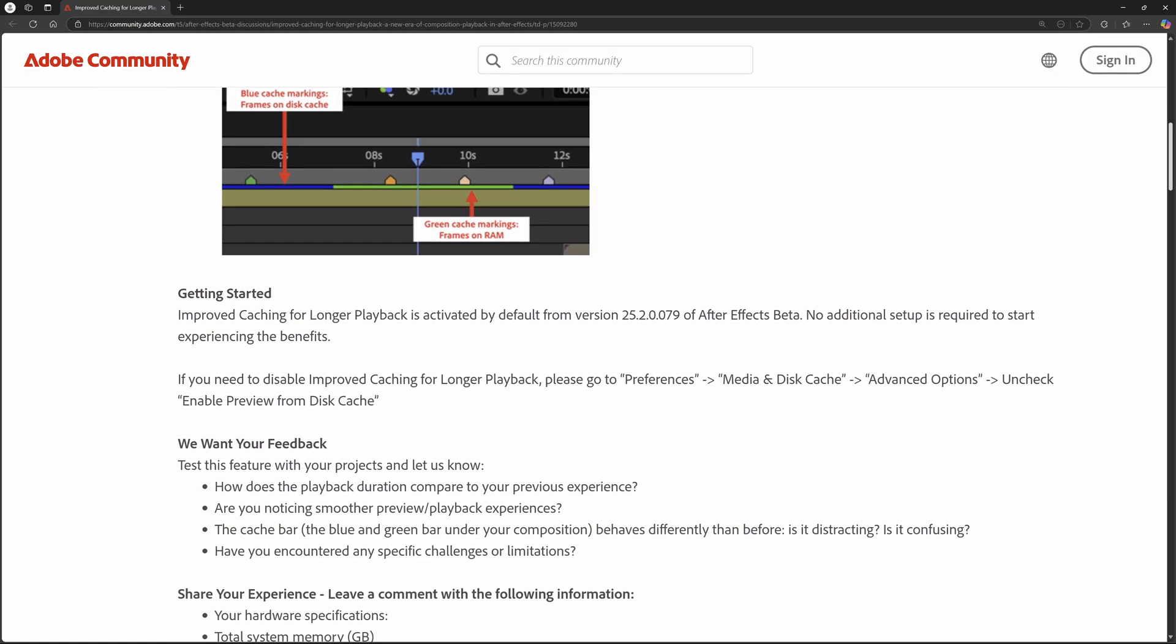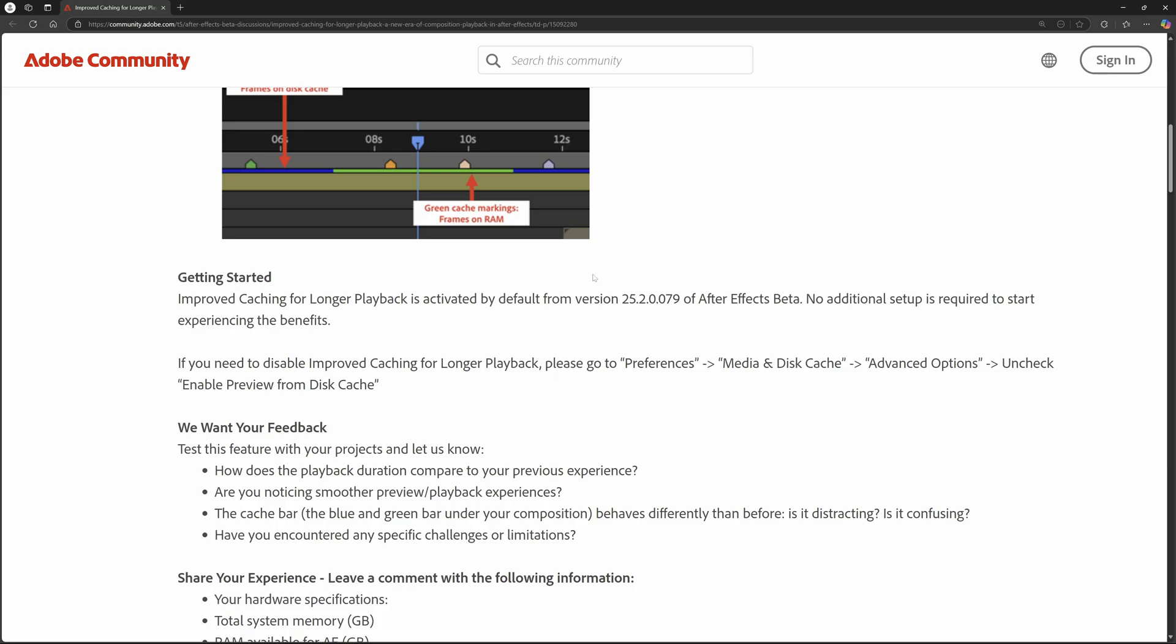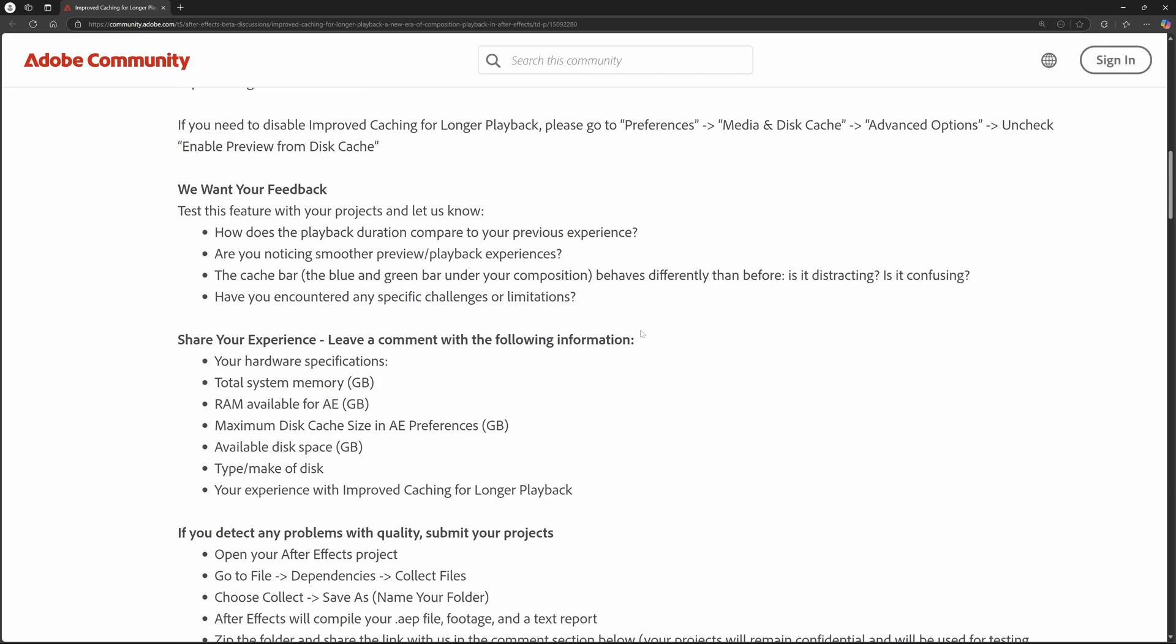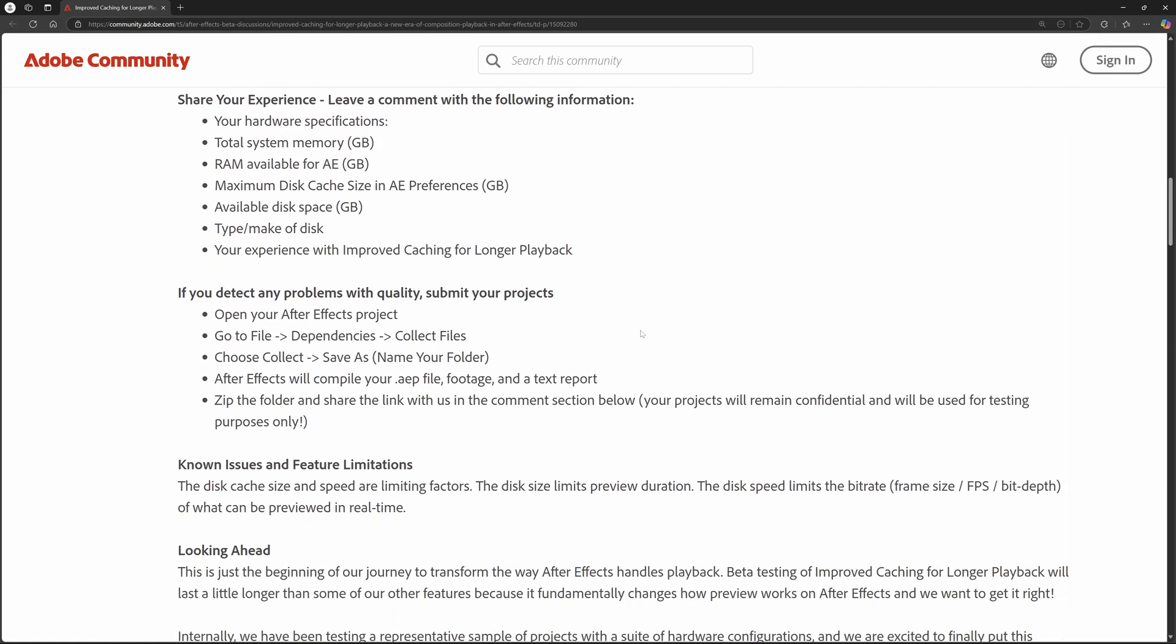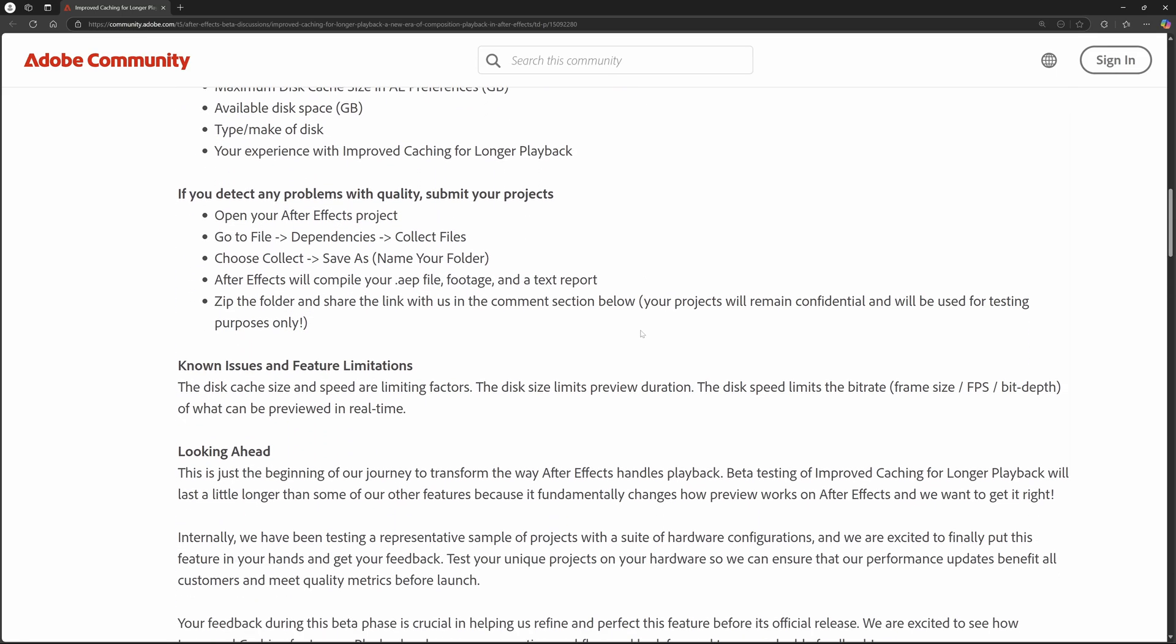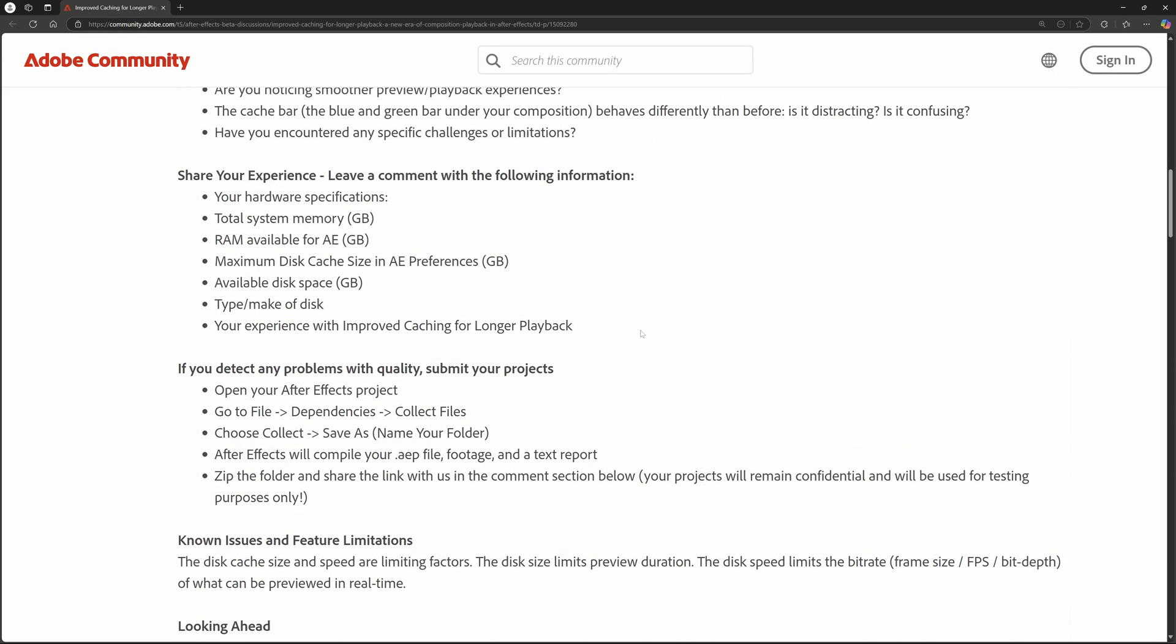But moving on with the documentation, like I was saying, you want to be using the beta. This is the version that's currently out right now, so it's going to be working in this version and beyond. But the most important thing is down here at the bottom they're actually looking for feedback.